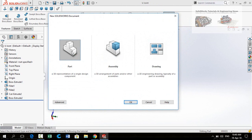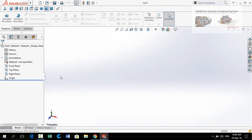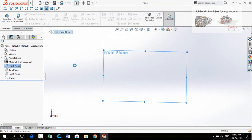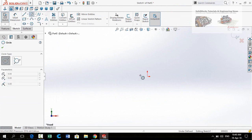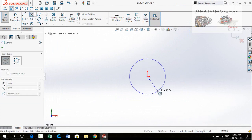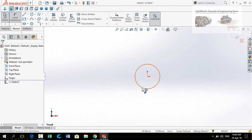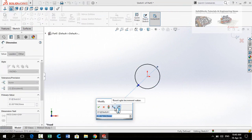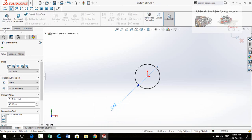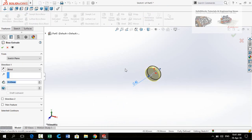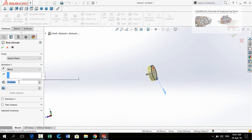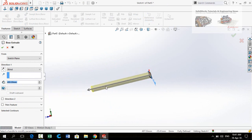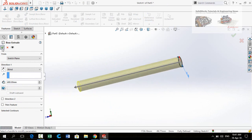Start again from a new part. At this time I am going to design the shaft. Draw a circle on the origin and define the diameter of this circle to 40 millimeters. Then apply the Extruded Boss Base command.